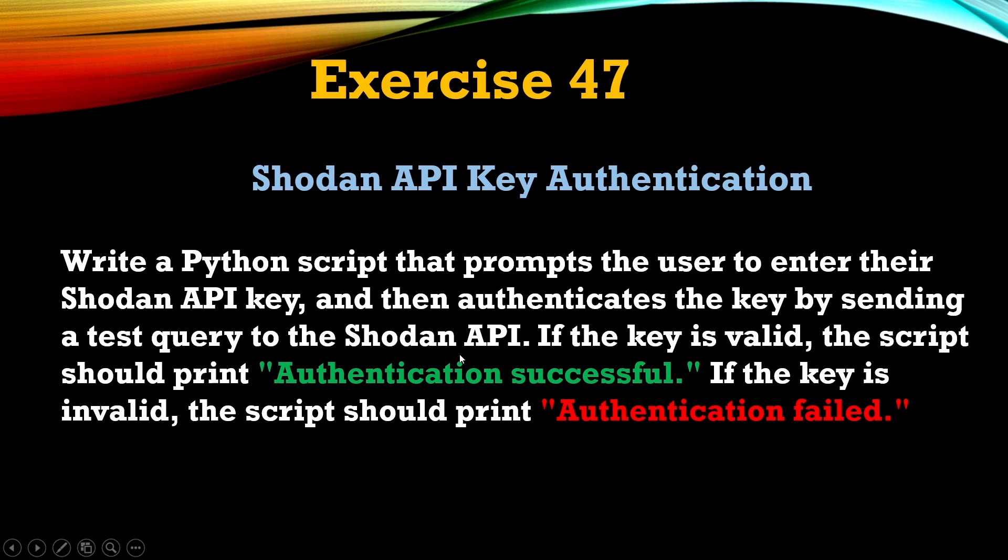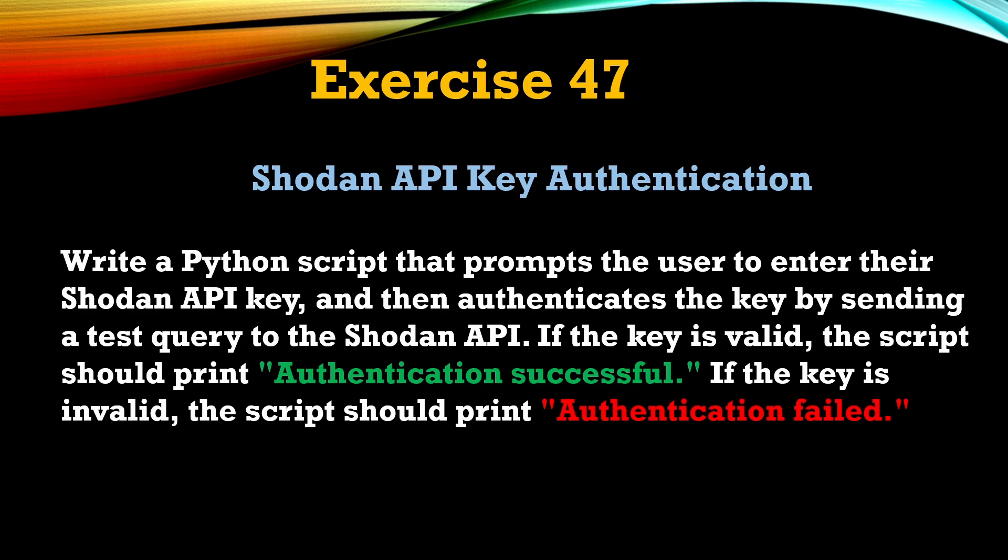Write a Python script that prompts the user to enter their Shodan API key and then authenticates the key by sending a test query to the Shodan API. If the key is valid, the script should print 'Authentication successful'. If the key is invalid, the script should print 'Authentication failed'. Let's see how we can write this script.